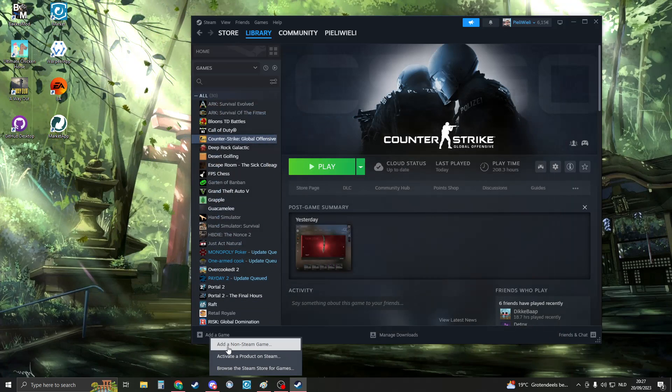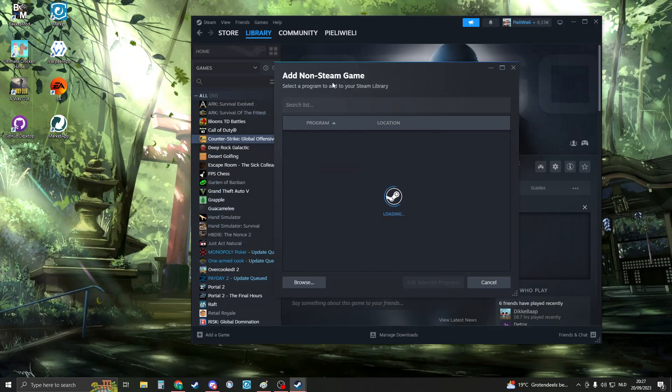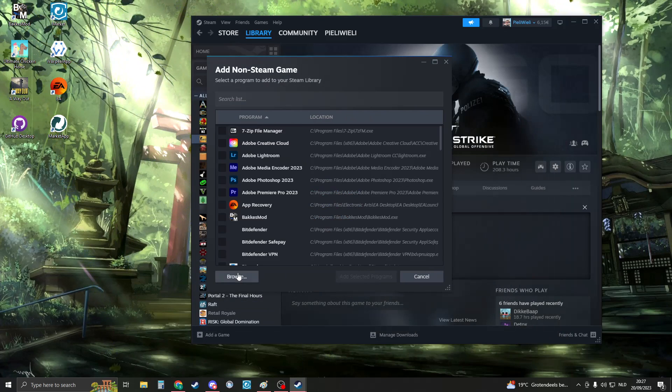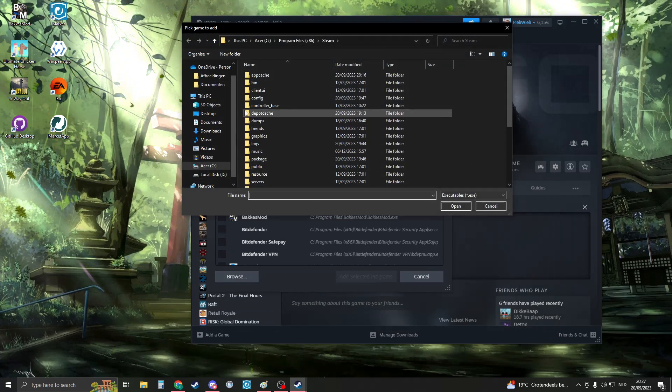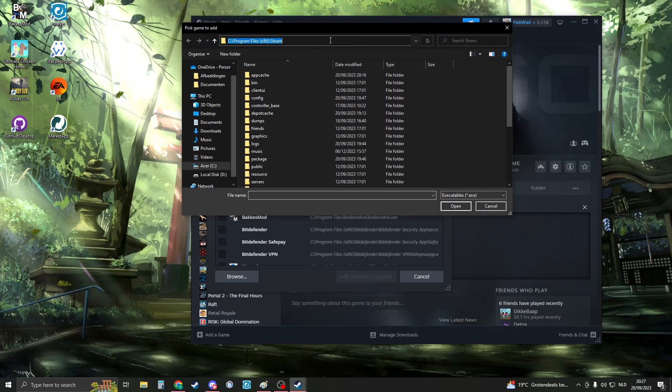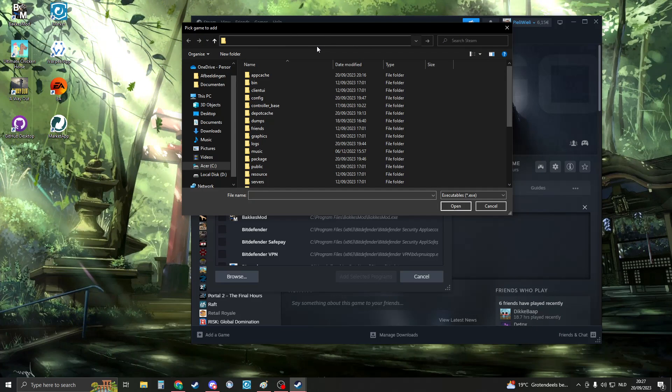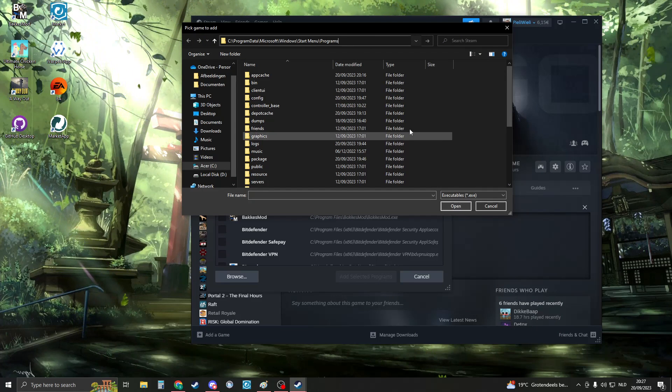Then go to add a game, add a non-Steam game. Click on browse, then click here on the top. Delete everything, press Ctrl+V, then click enter.